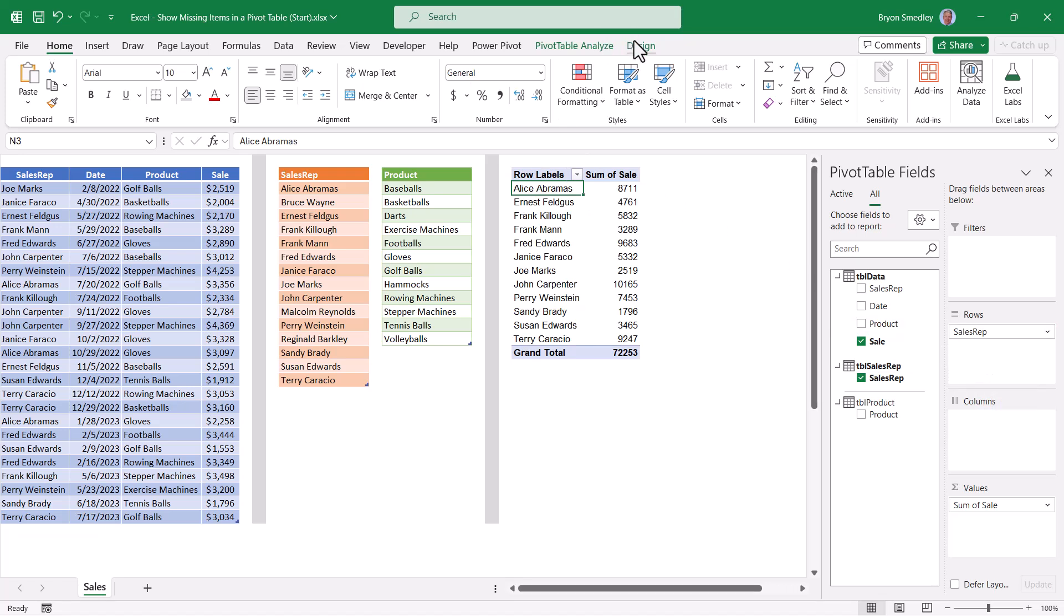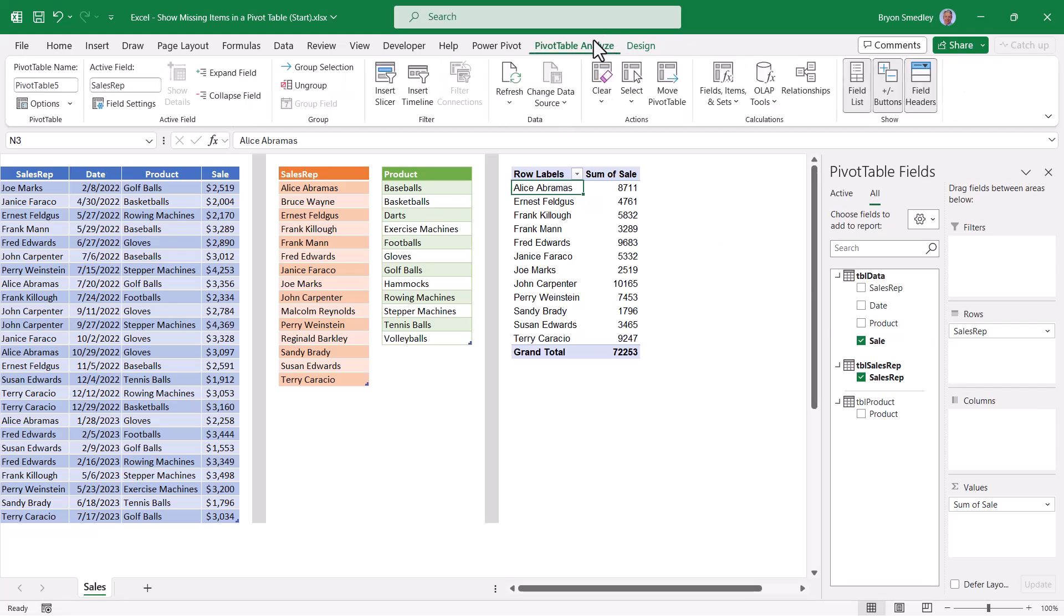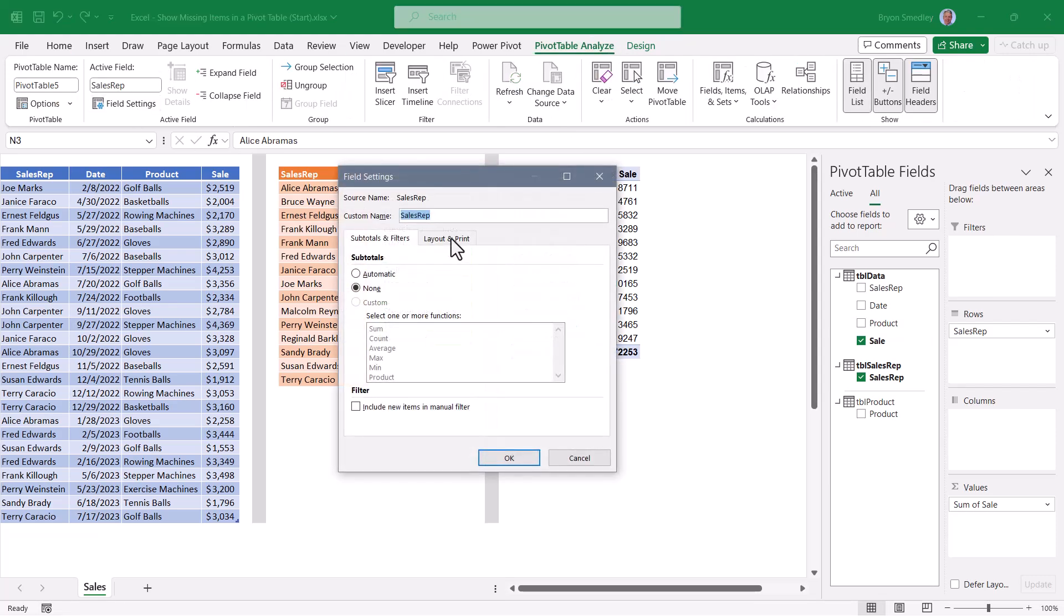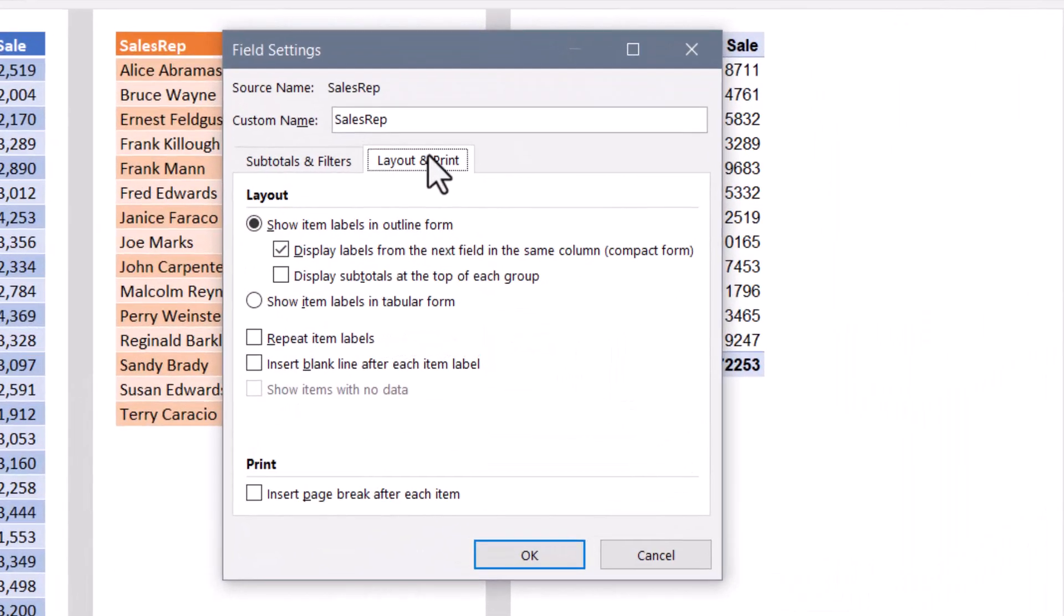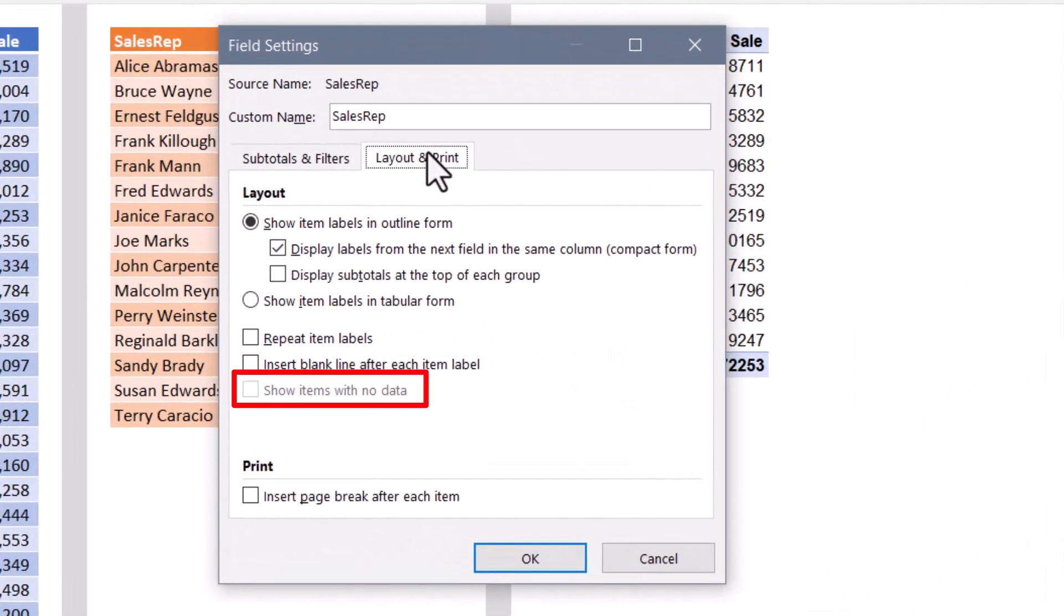Notice that it's still only showing sales reps who had sales. So our impulse is to go up to analyze, field settings, layout and print. But notice here, the show items with no data field is grayed out because you can't use this option when you're working with multiple tables in a more sophisticated data model. So does that mean the game's over? No.